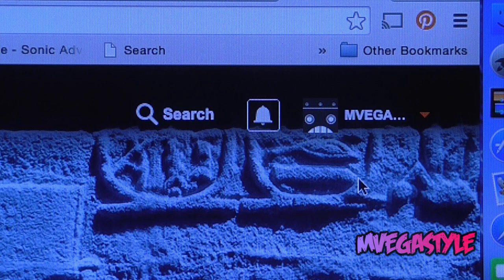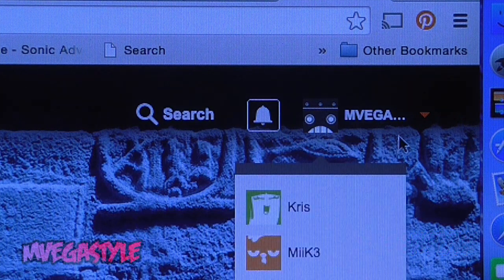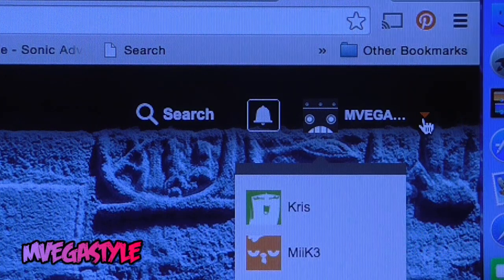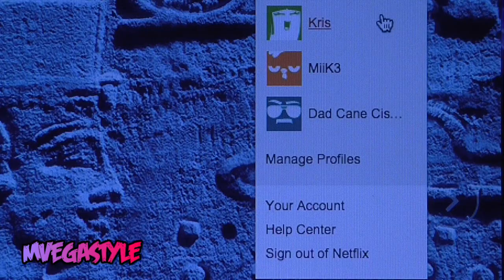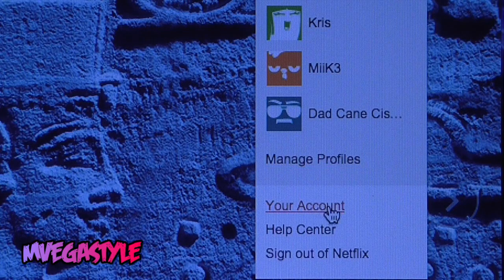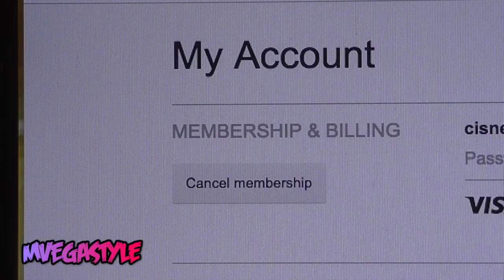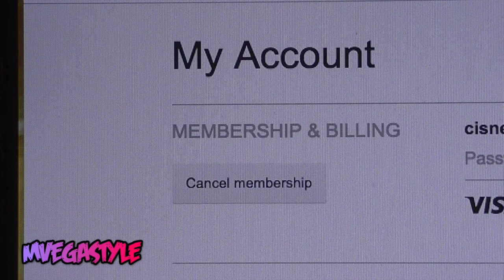Next up, in the right hand corner you'll see your profile. Go ahead and run your mouse over it, then scroll down and click on your account.